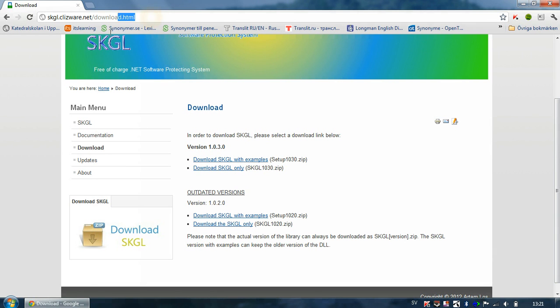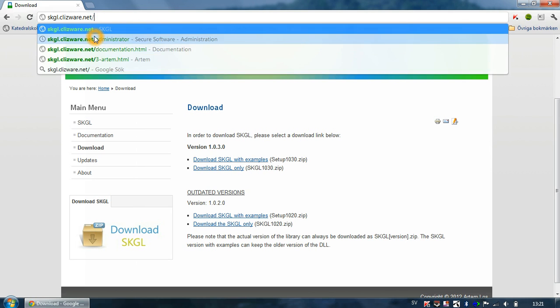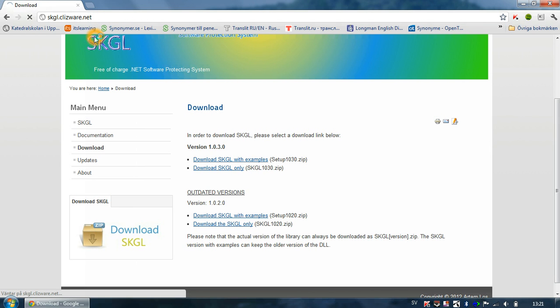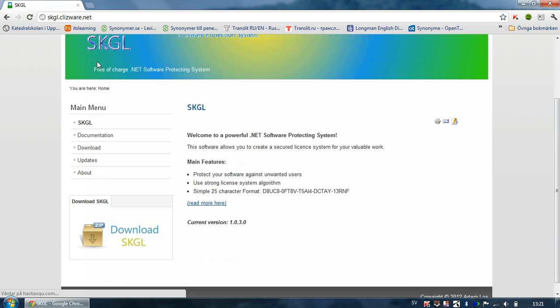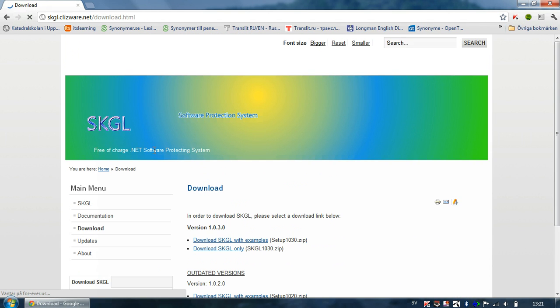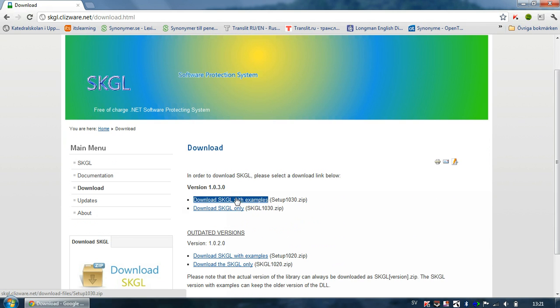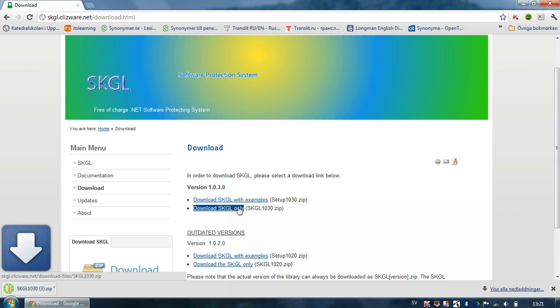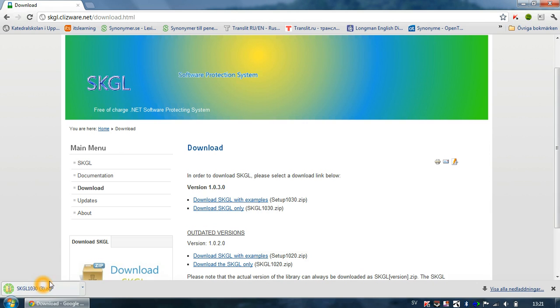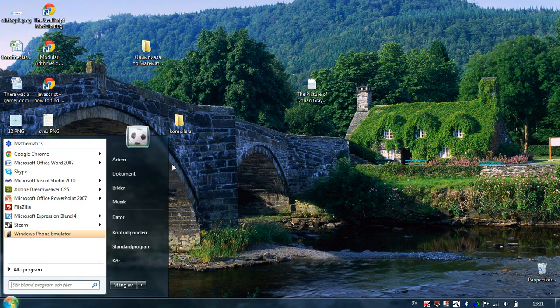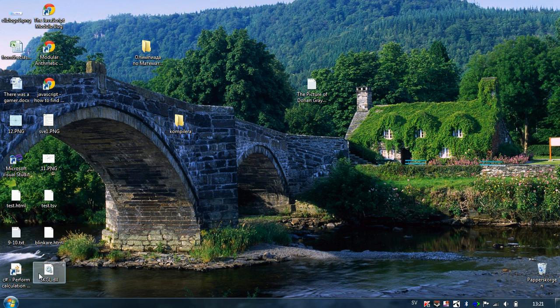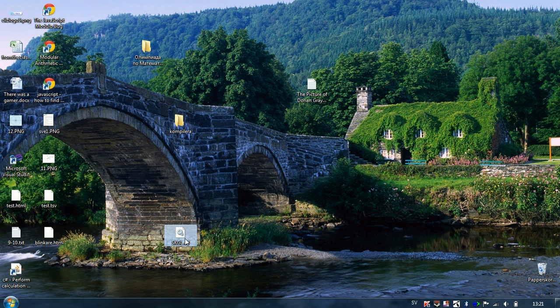The official website is skgl.clisware.net and then we just enter the download section. We go to download SKGL - we'll only need the library itself, not the examples. Now we're done, it's a zip file so here's the library on my desktop.